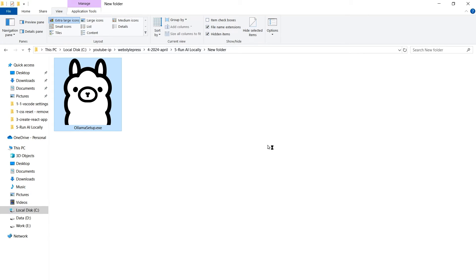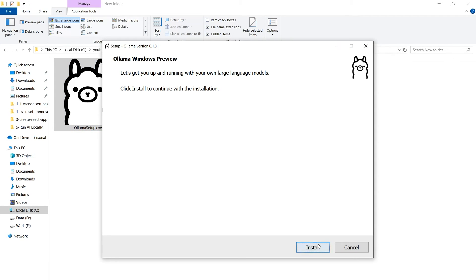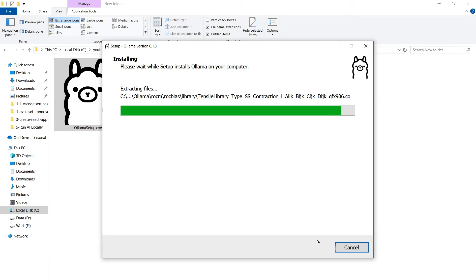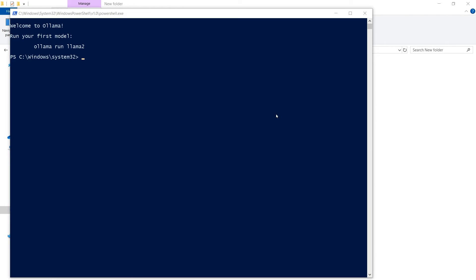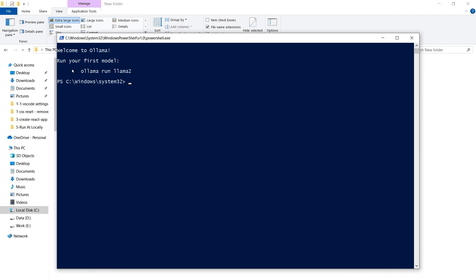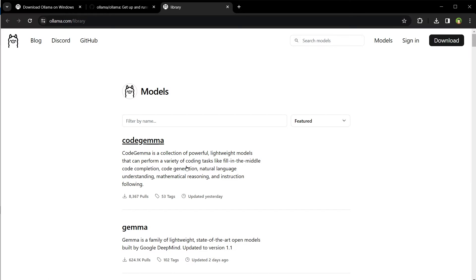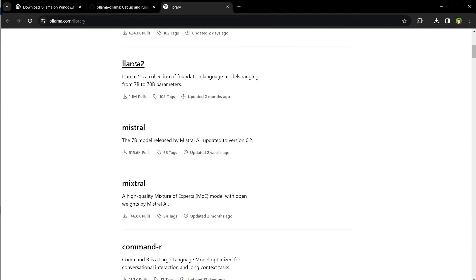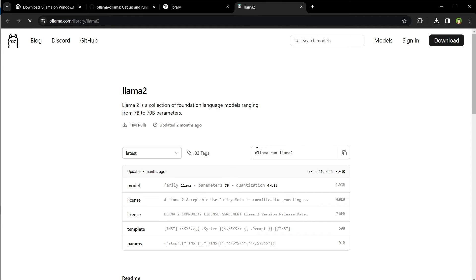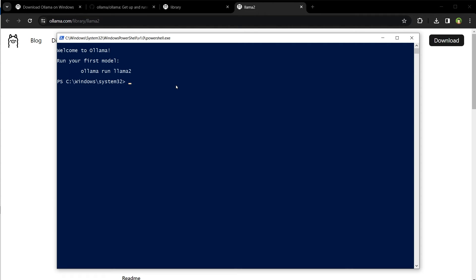Let's run the setup and install. Ollama is running. Welcome to Ollama - run your first model, ollama run llama2. From the library, if we go to Llama 2 page, the command is also given here: ollama run llama2. Copy it and you can use it here. Ollama run llama2.